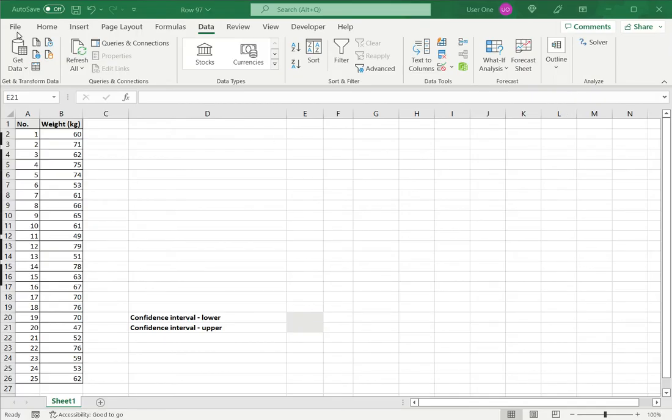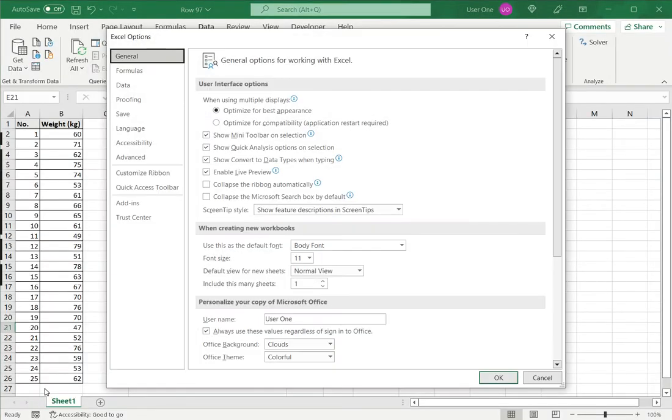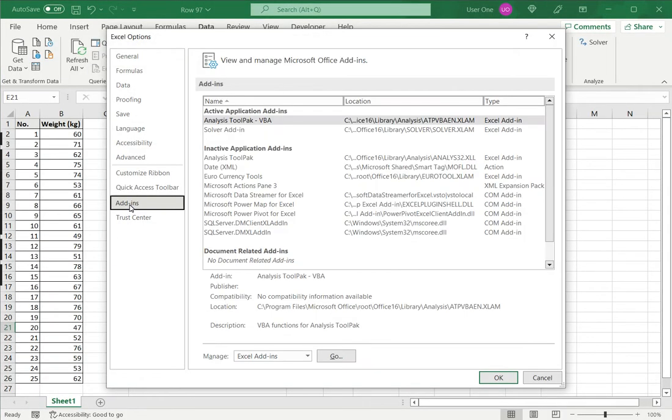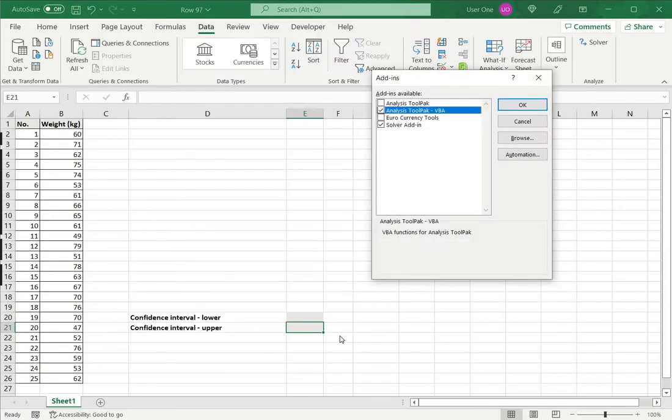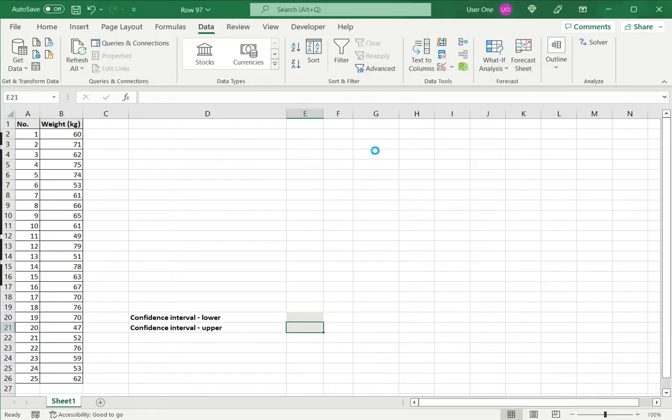So to load that, I go to File, click Options, go to the Add-ins section, under Manage Excel Add-ins I say Go and I tick Analysis Tool Pack and say OK.